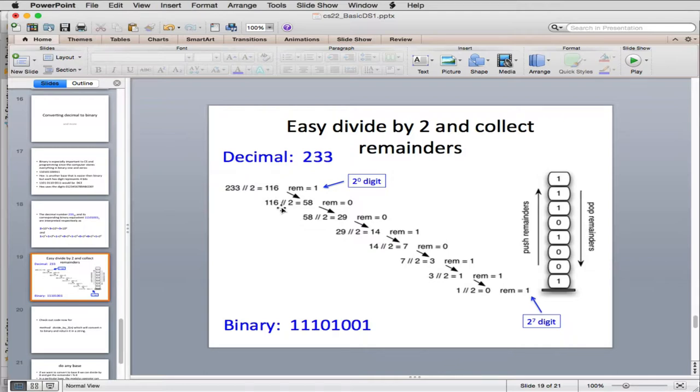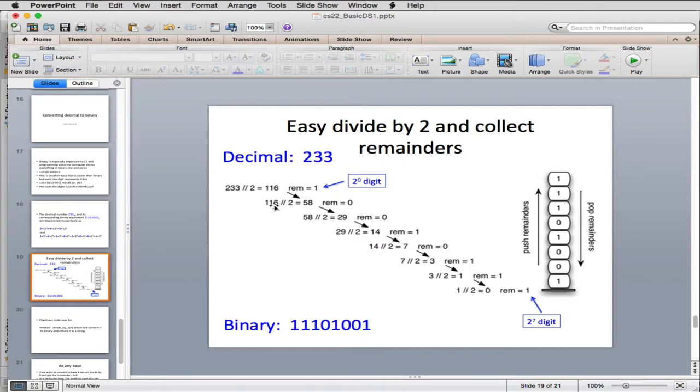But then you take the original number and you get the remainder by doing modulus 2 and you get a remainder of 1 because that's an odd number. And so you push the 1 onto a stack. And then after the first operation, you're down to 116, which is the number remaining after you divide it by 2. You divide that by 2, you get 58. So you're going to use that in the next step.